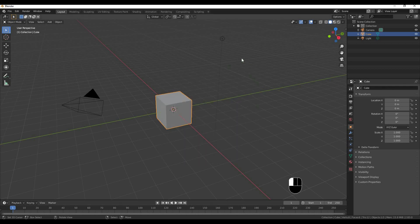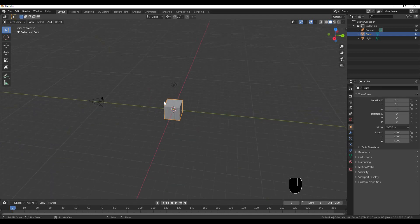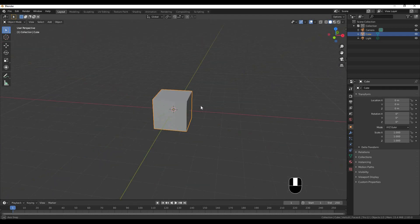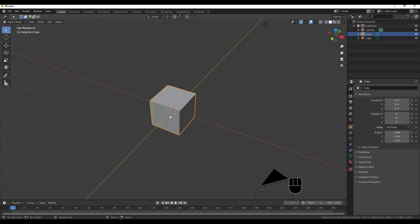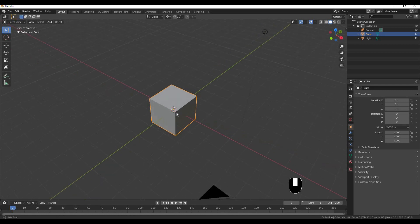I'm going to tell you how to model 3D. I'm going to make a polygon model — it's a vertex model. What is a vertex model?